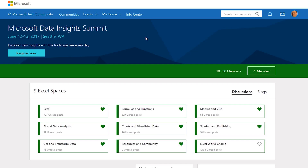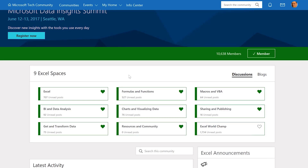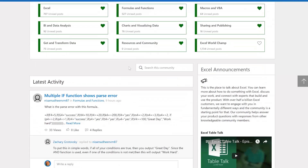Before we jump in, I wanted to quickly highlight the community. Please join the community — go to office.com/excel/community. On here you can see that we have different areas. We have things for formulas, macros, VBs, things like that. So you can ask any type of questions.